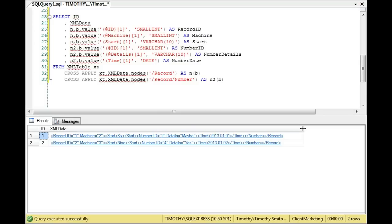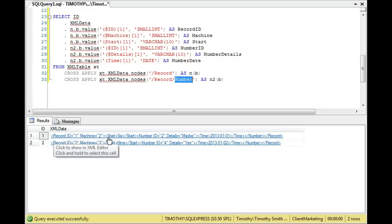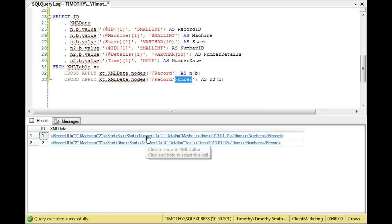Notice where we pulled each item. So first of all, we're looking at record right here, and then below here, we're looking at record and number. And if you look at the tags, you can see why. So we have record, we have ID within record, we have machine within record, and start is within record too. But ID here is within number, and details here is within number. And if you look at the time is within number.